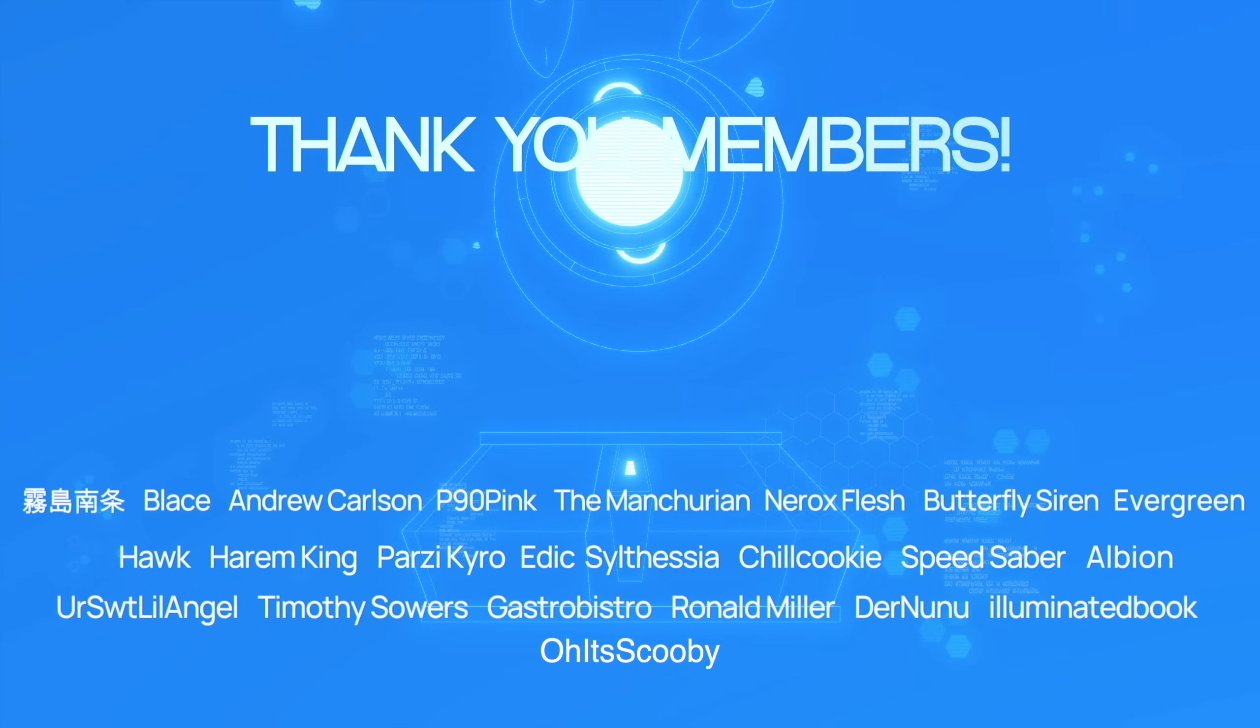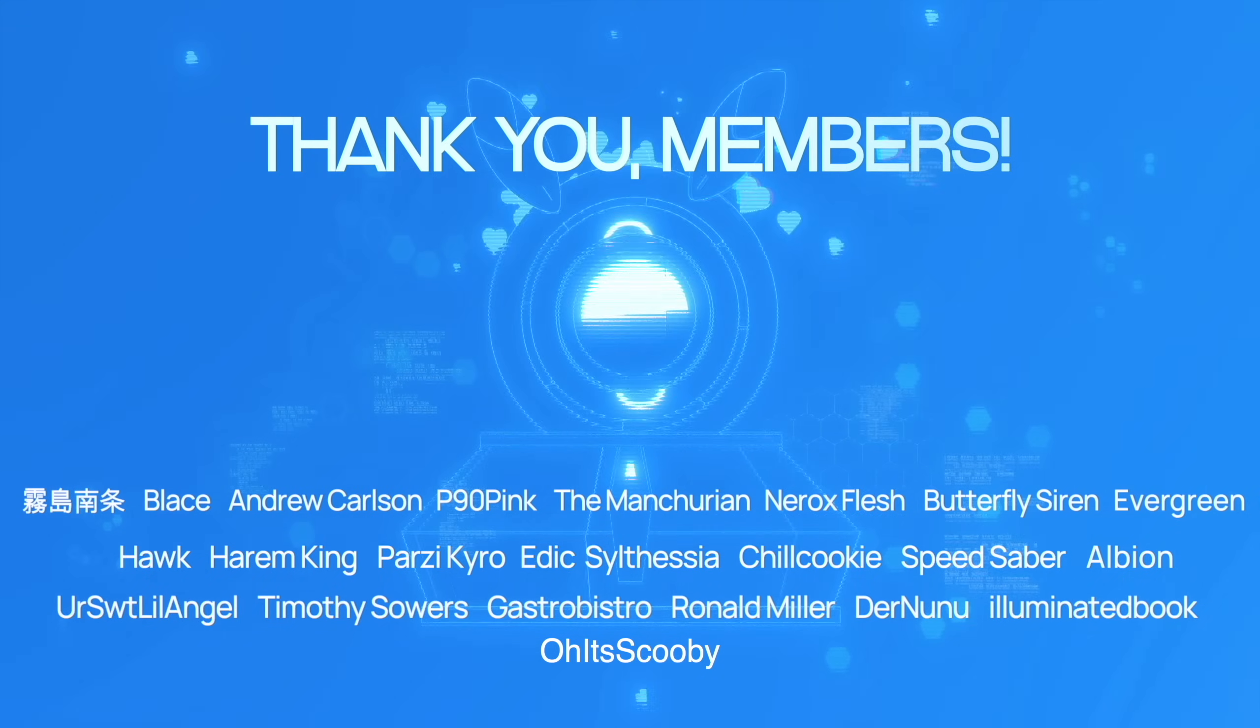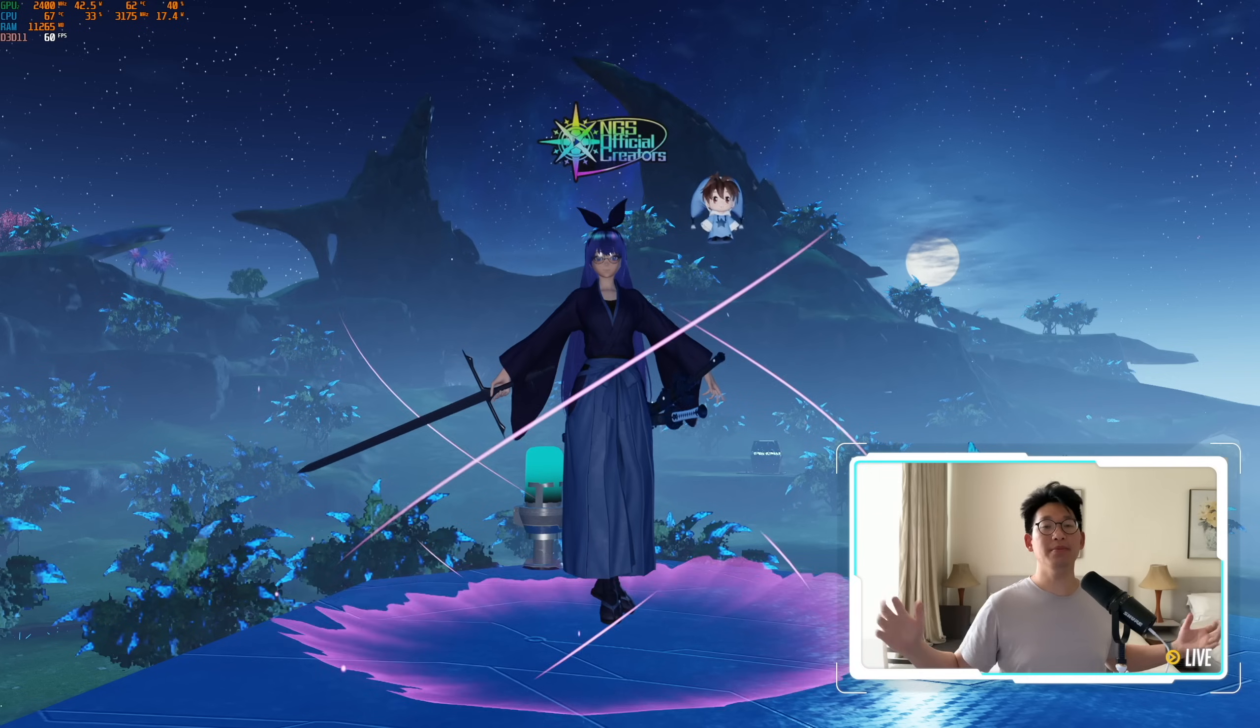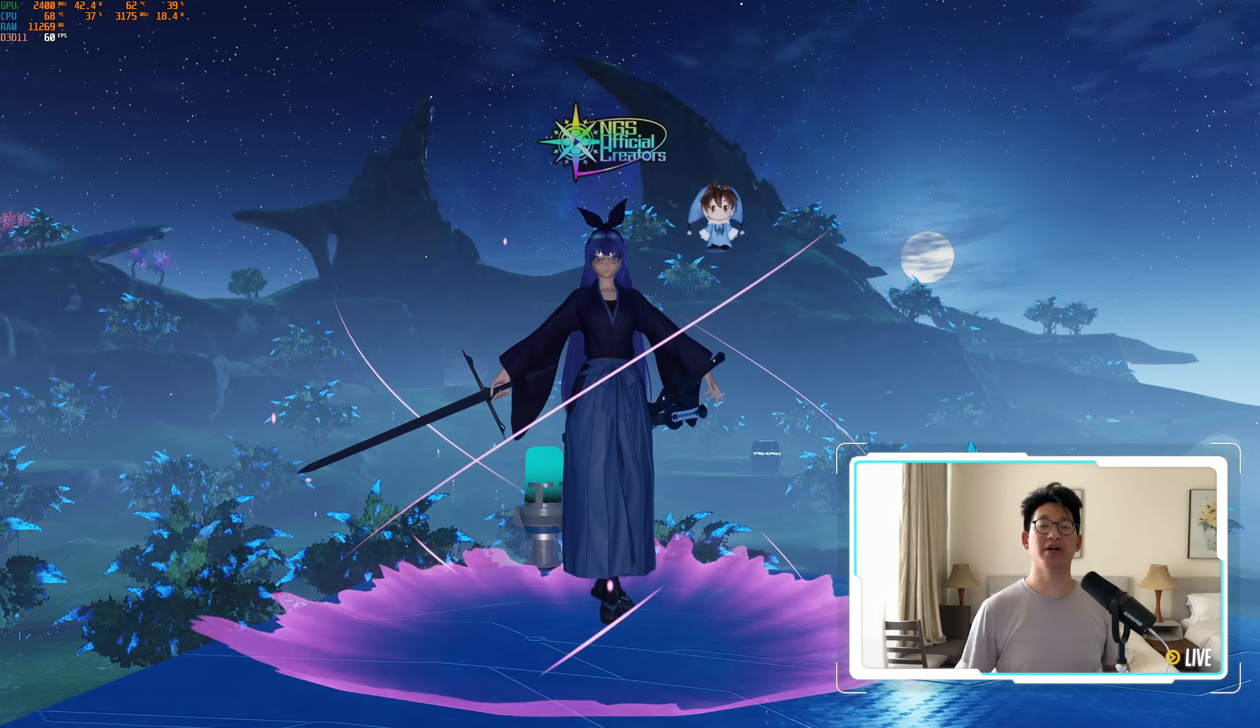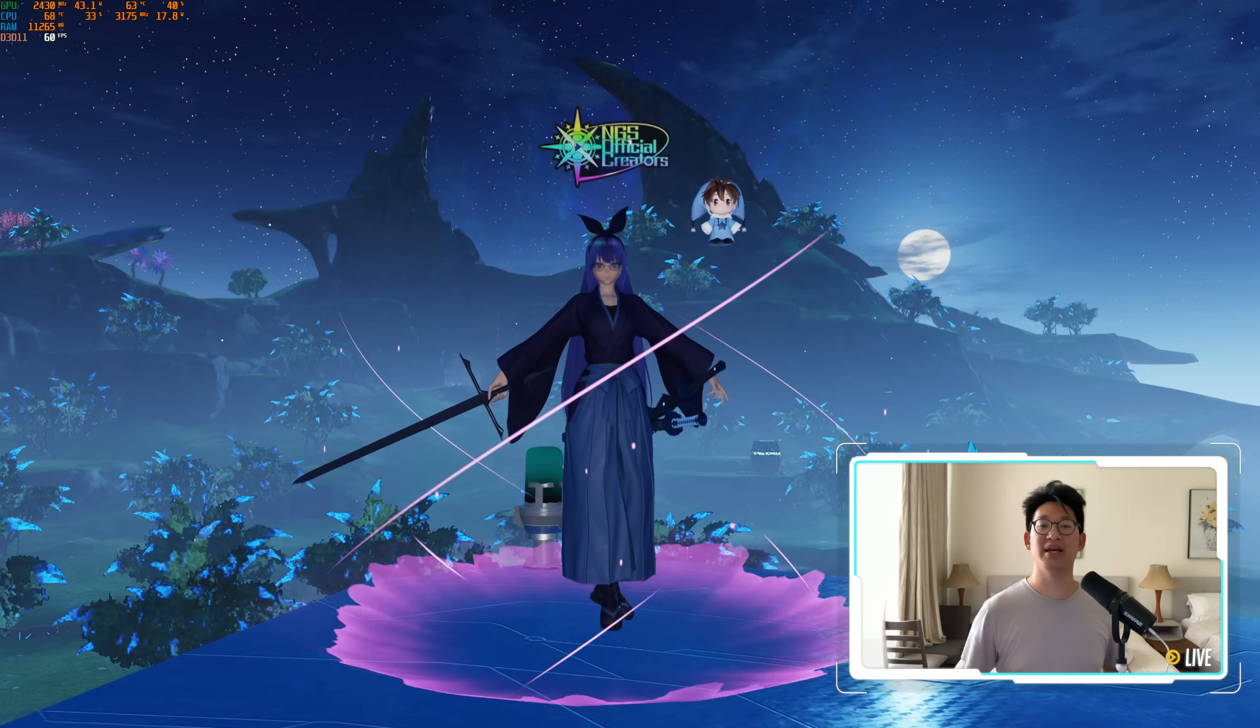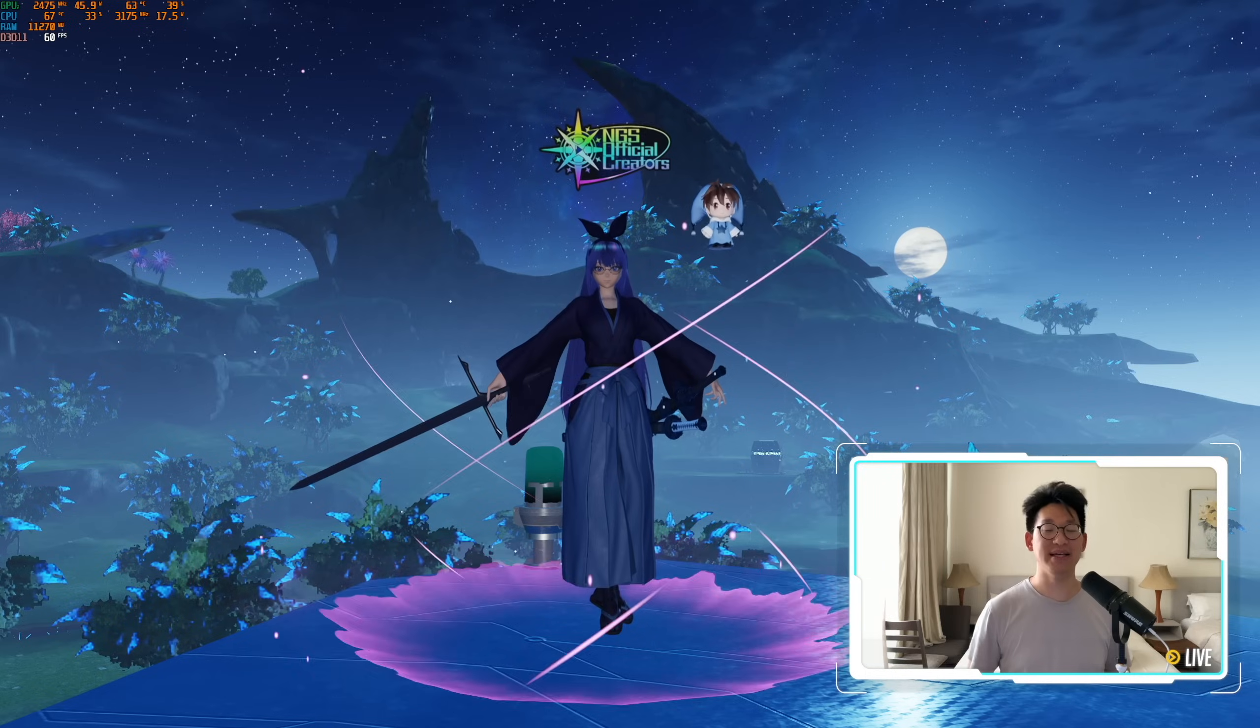Special thanks to all the members for supporting the channel. It really means a lot to me. Thank you again. But yeah, that's all I wanted to cover in today's video. Hopefully you guys found it helpful. If you did, I would appreciate a like and a subscribe. And I'll see you guys in tomorrow's video. Bye bye.